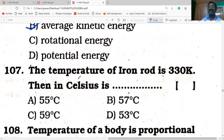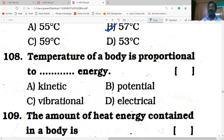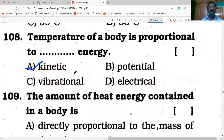Next question: the temperature of an iron rod is 330 K — this is a repeated question. To convert Kelvin to Celsius, subtract 273. So 330 − 273 = 57°C. Option B is correct: 57°C. Additionally, the temperature of a body is proportional to kinetic energy — also a repeated question. The average kinetic energy of the molecules is directly proportional to absolute temperature.